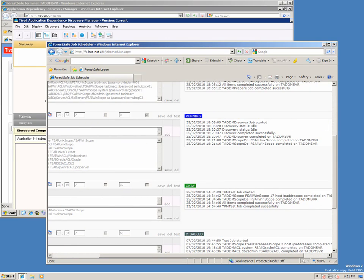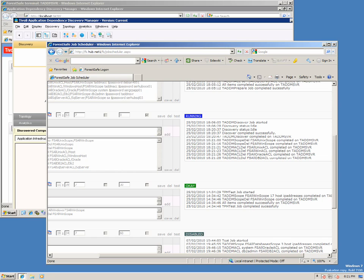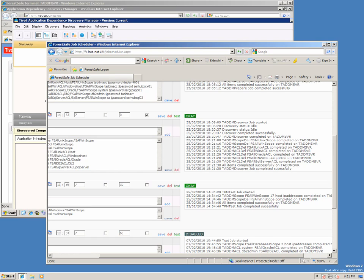Notice the job log. The discovery took 16 minutes to complete and then ForestSafe removed all the scopes and access lists. Let's return to TADEM and check the results.